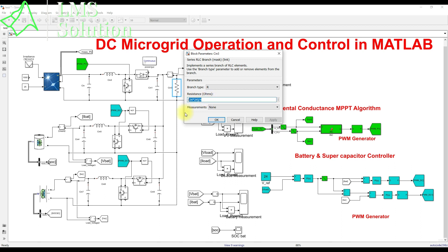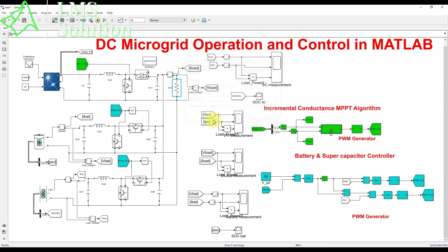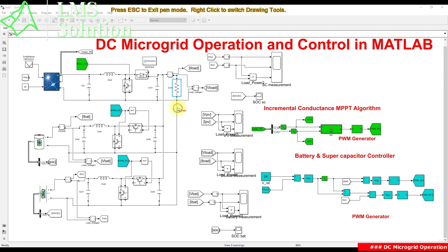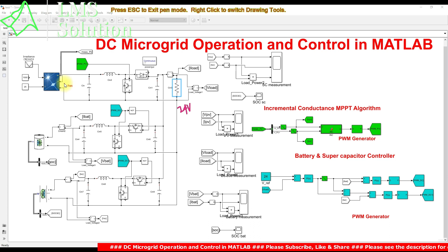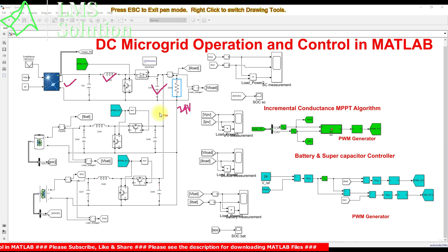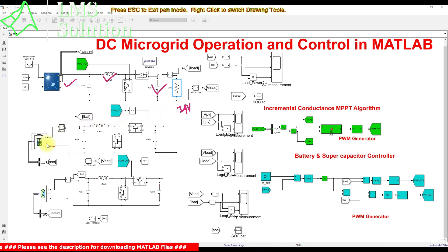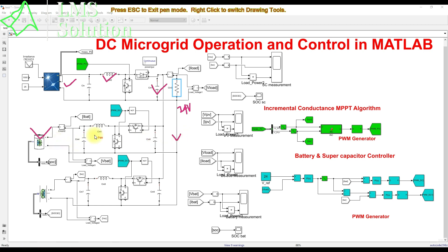We have a 4-watt DC load, and we are going to maintain the DC bus voltage at 24 volts. Based on the PV voltage level and power rating, we need to design the inductor and capacitor values for the boost converter, and similarly for the bidirectional converters based on battery voltage, supercapacitor voltage, and DC bus voltage.